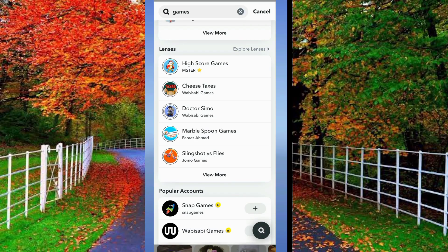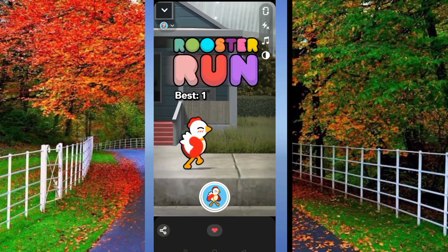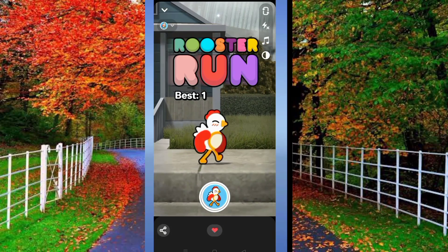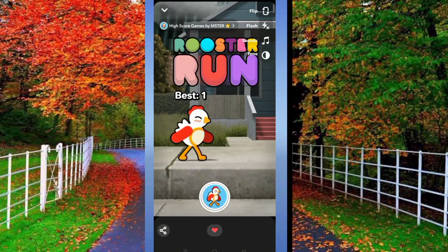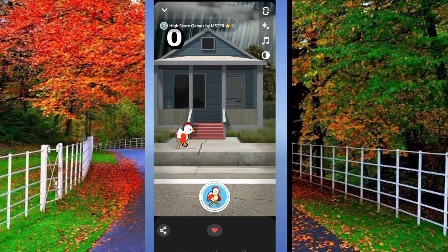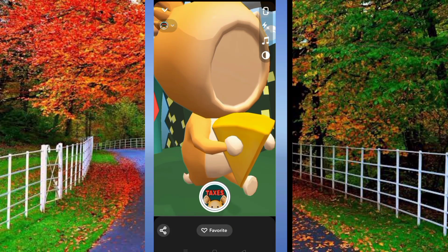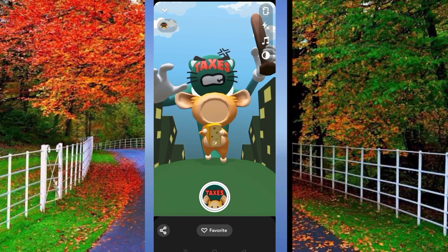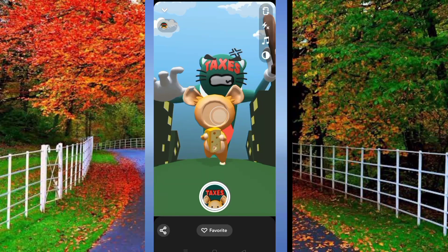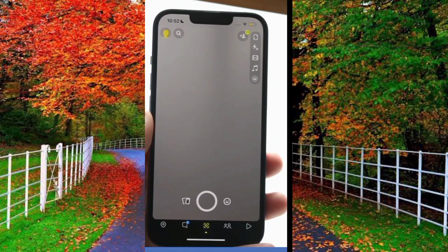Now the game interface will appear. Tap on the game to play. As you can see on your screen, I can play the game. Now go back and play another game as you want.